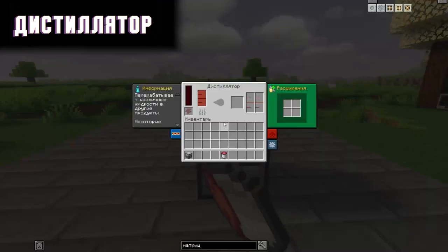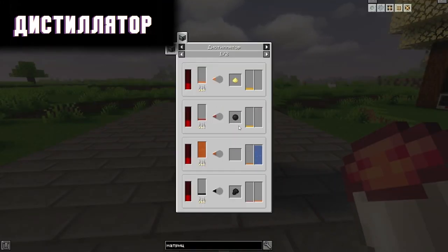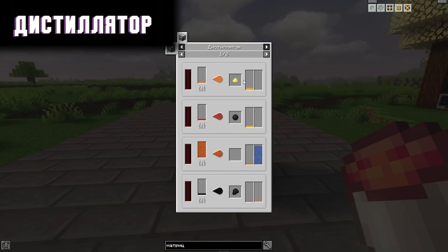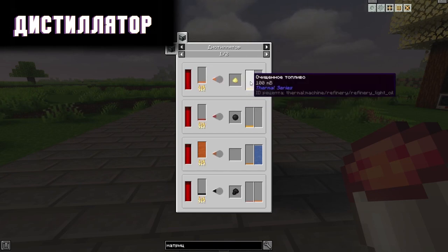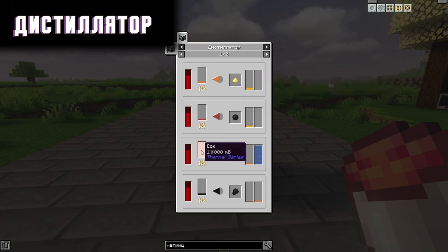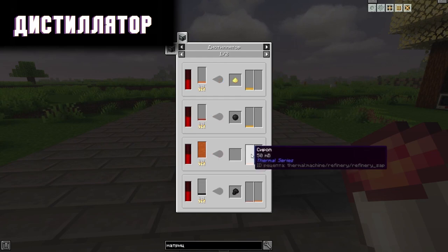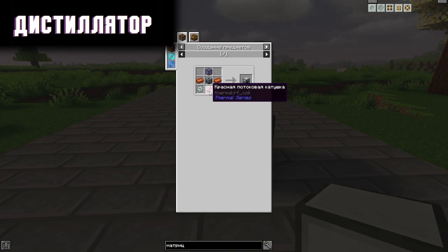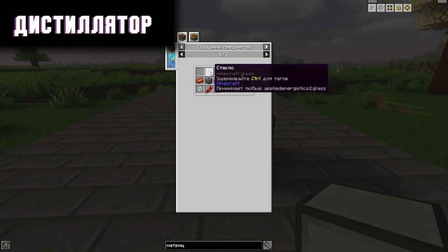Distiller. The distiller decomposes some liquids into others when they are burned. For example, from light oil you will get sulfur dust with some probability of 20%, and liquid refined fuel. Where juice is used, you get two liquids at once: water and syrup. The recipe: two invar gears, a red flow coil, two copper ingots, a mechanism frame, and glass.